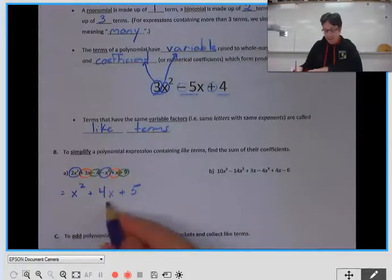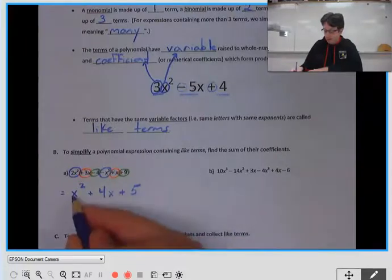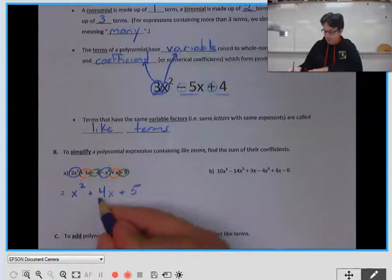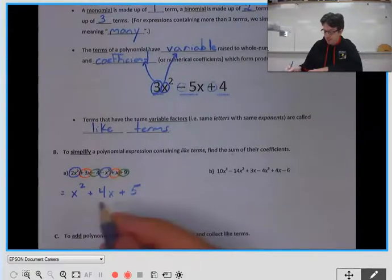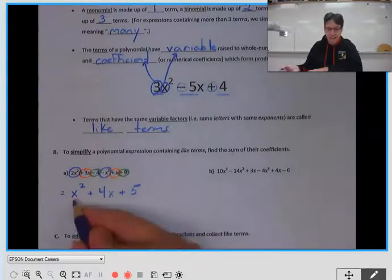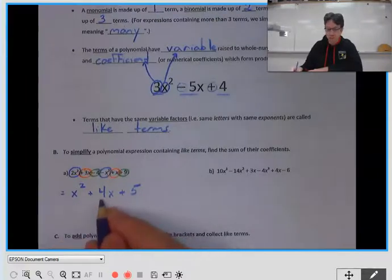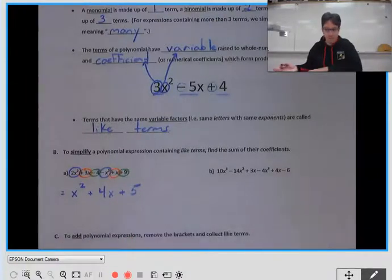From here, you can't simplify any further. x squared plus 4x — you can't do anything with it, same with 4x plus 5. It's like trying to add apples and oranges. We have one apple, four oranges, and five pears — we can't go any further in our simplification.